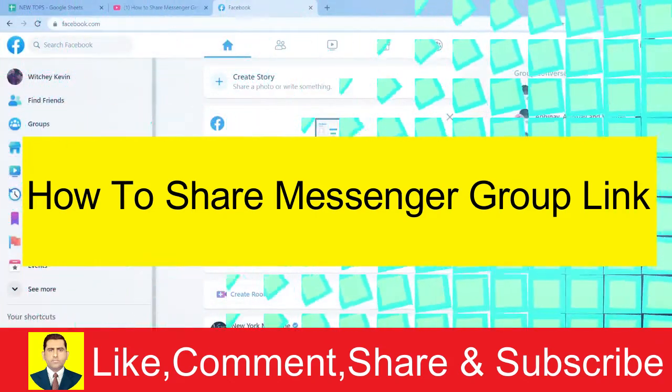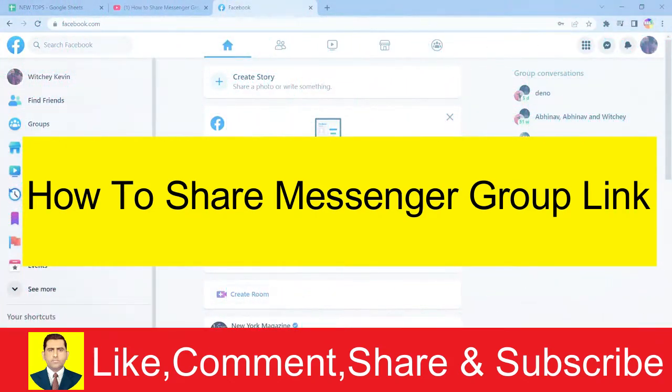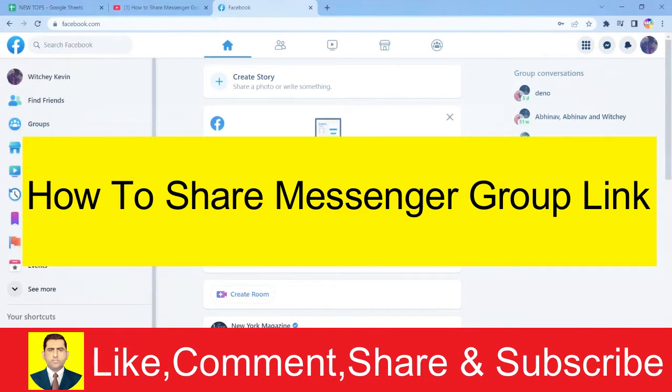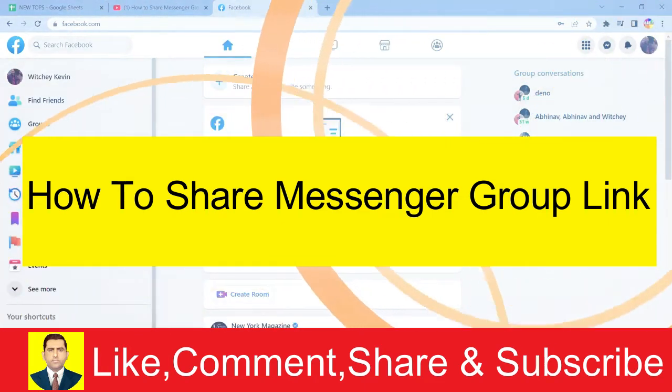I'm showing you how you can share the link of a messenger group to your friends or another group. It's pretty simple, but remember this can only be done in the browser version of Facebook.